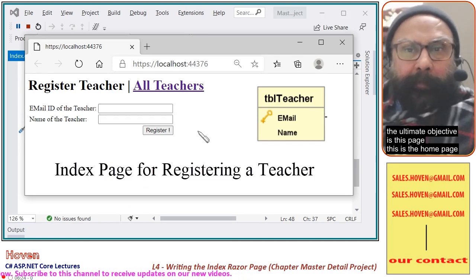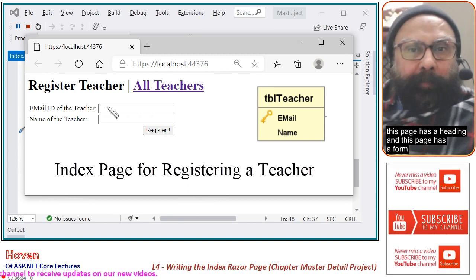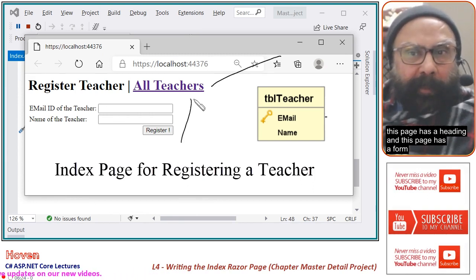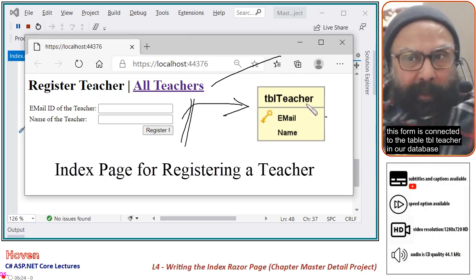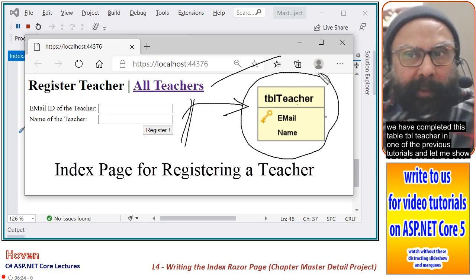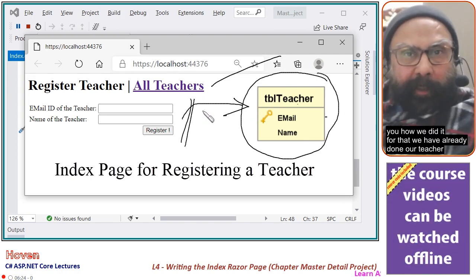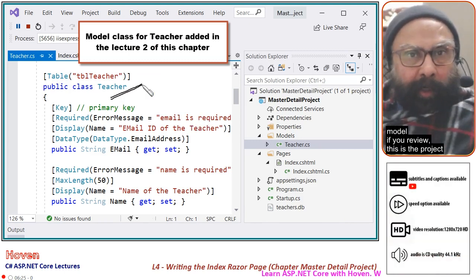The ultimate objective is this page — the home page. This page has a heading and a form. This form is connected to the table tbl_teacher in our database, which we have completed in one of the previous tutorials. For that, we have already done our Teacher model.